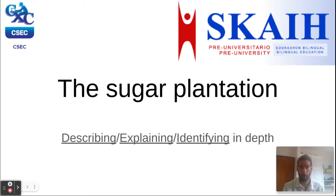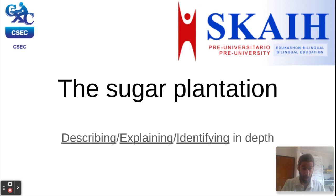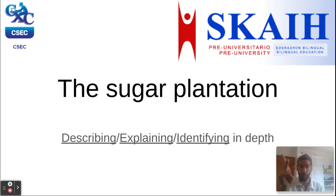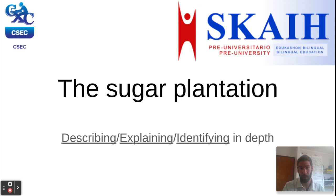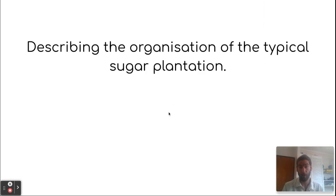Good morning to all students of form 3. This is an alternative video about the same objective, made again for the Skypre Universitario and inspired by the CSEC syllabus about the sugar plantation — describing, explaining, and identifying in depth is really important.